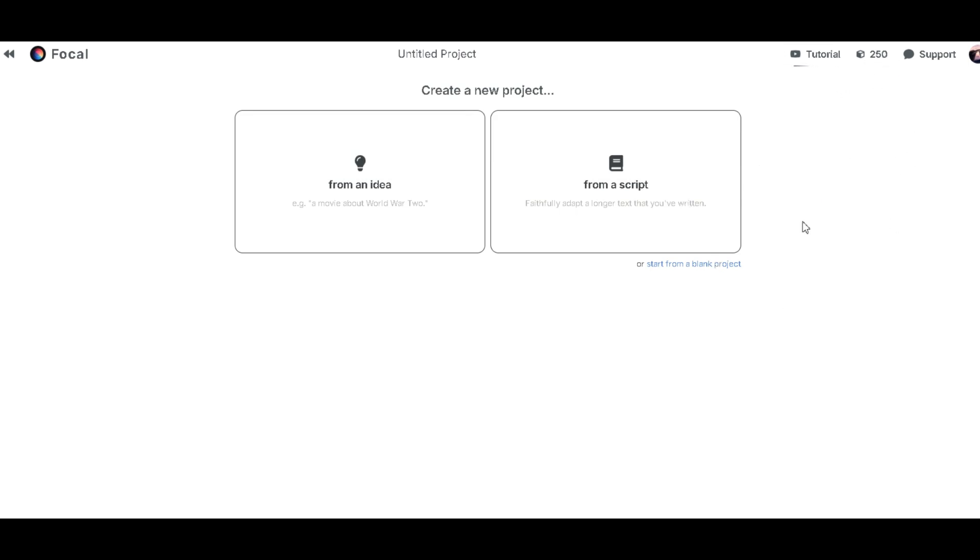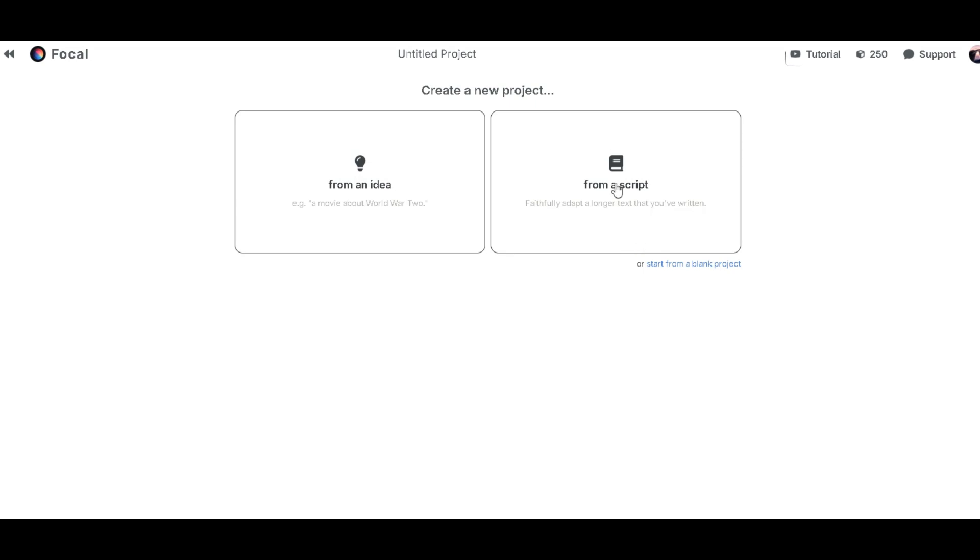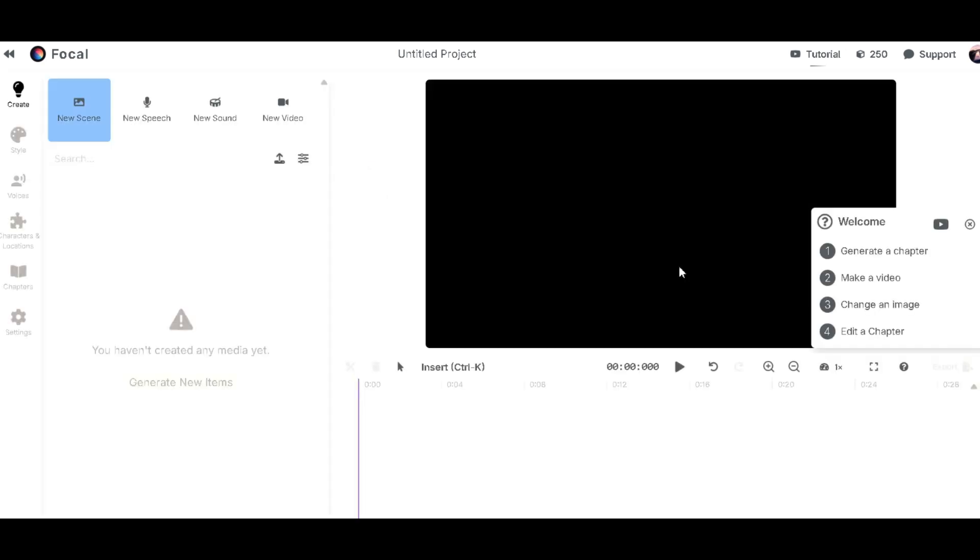You'll see two sections here. One where you can start from an idea. Just type in what your video is about and it will generate an entire script for you. The other option is to start from a script by pasting your own into the box. This will analyze the script and generate scenes based on the provided text. You can also choose to start from a blank project, which gives you a completely fresh interface, as if you're editing from scratch. Don't miss this part.